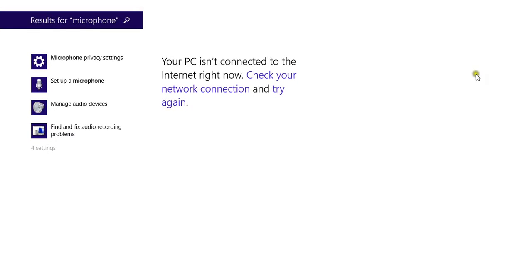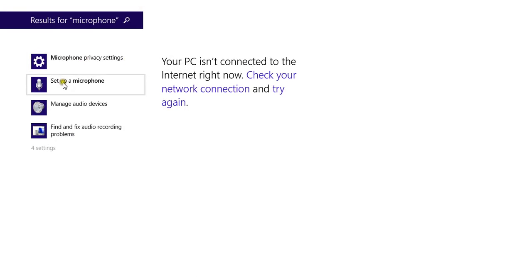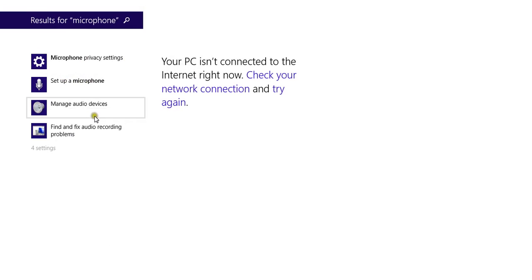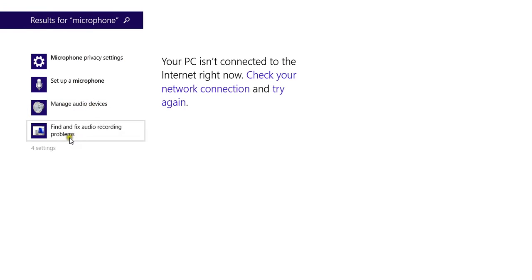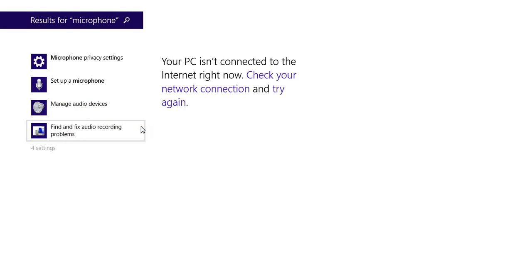Once you press enter, you can see here you have microphone privacy settings. You can set up a microphone if you have extension, manage your audio device, you can fix any problem about your microphone. You can also subscribe on this channel, I'm going to show you how to fix audio record problems and other ones.